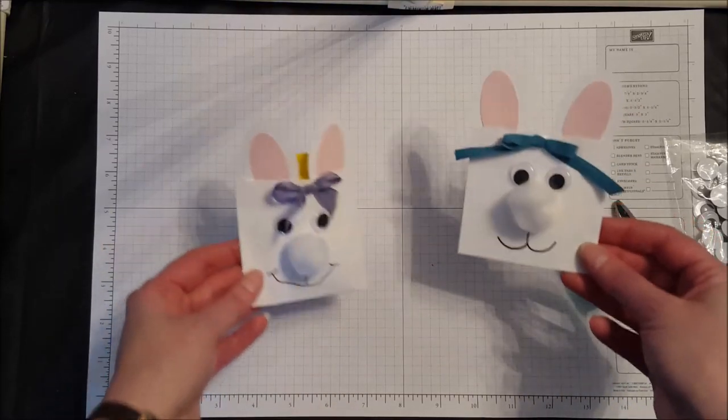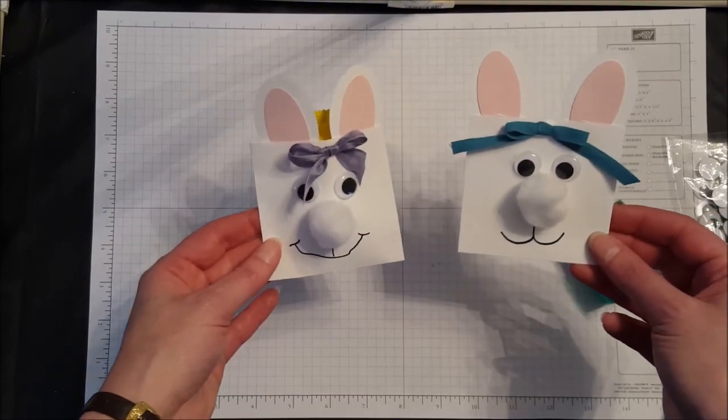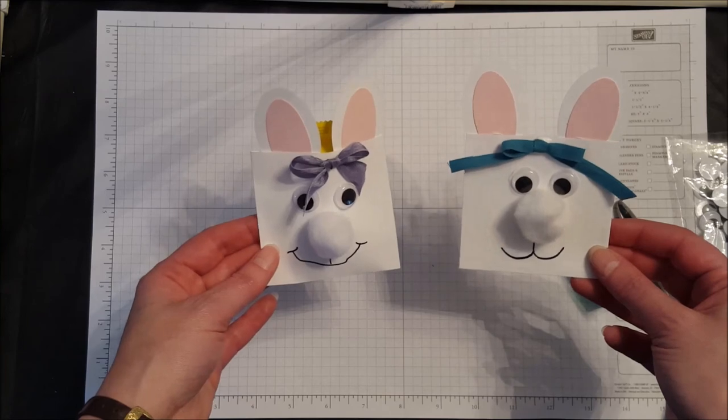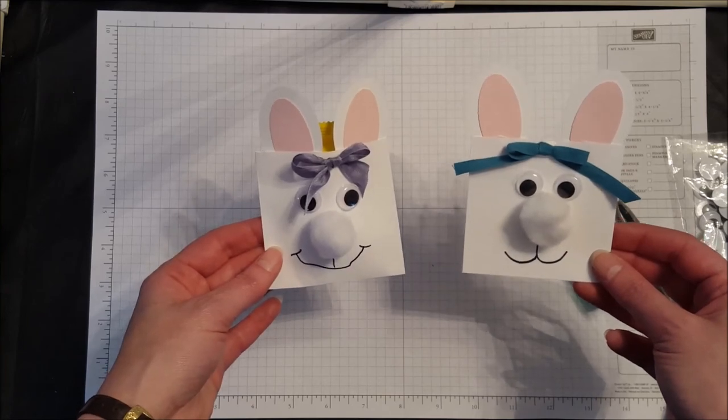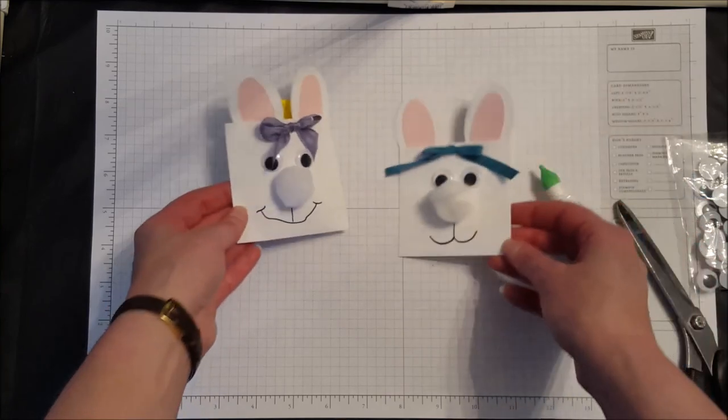I have two girls, so I'm going to put it up on top, and there you go. There is one of our bunny treat holders made out of our 3x3 envelopes. Thanks for stopping by!